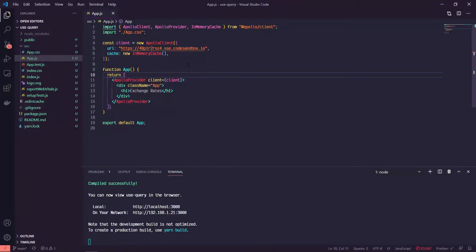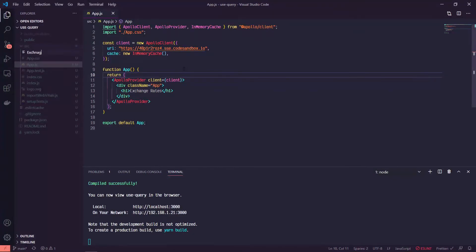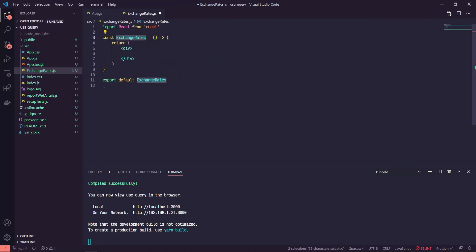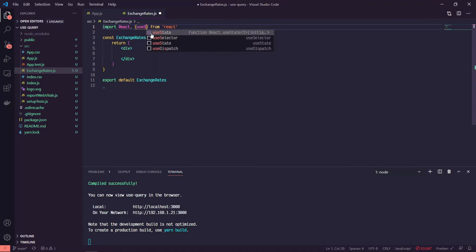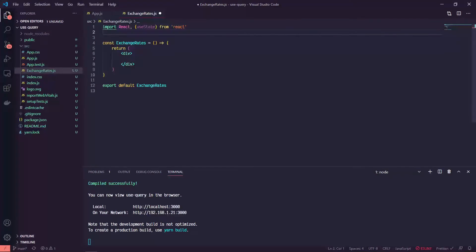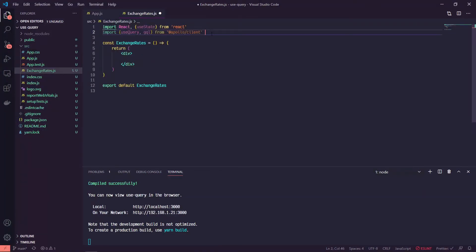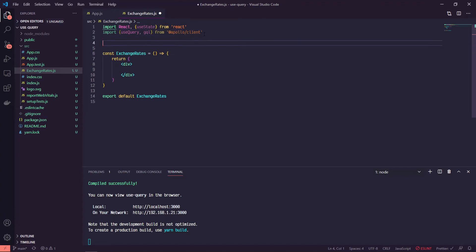Now let's use the useQuery hook to see some of this data. We're going to create a new component in source called ExchangeRates. In here I'll use my shortcut to populate a new functional component. In addition to React, we're eventually going to need useState so I'll import that now. To set up our useQuery hook we're going to need two things: we'll import useQuery and gql from @apollo/client.